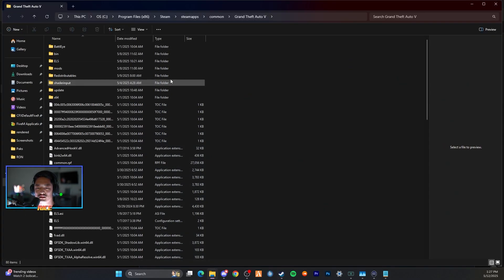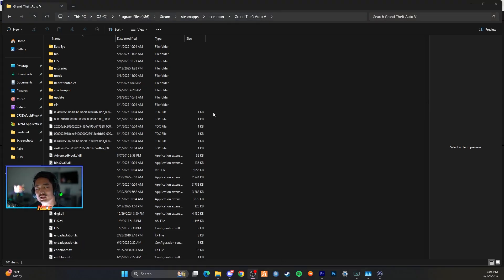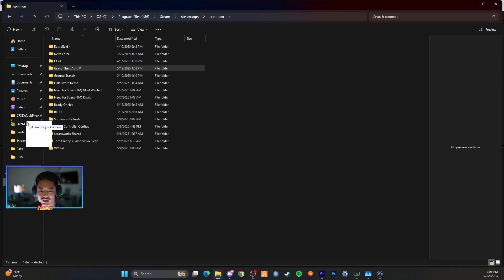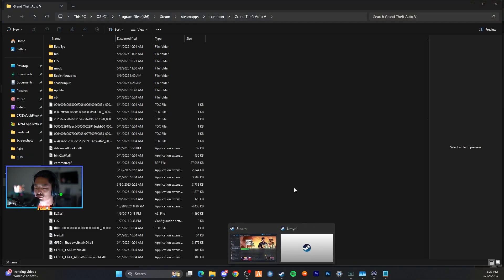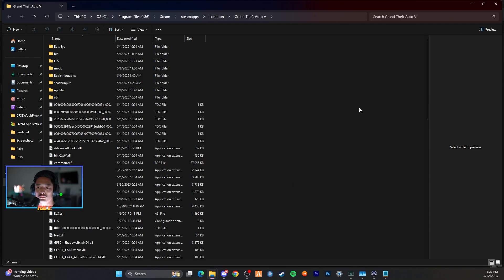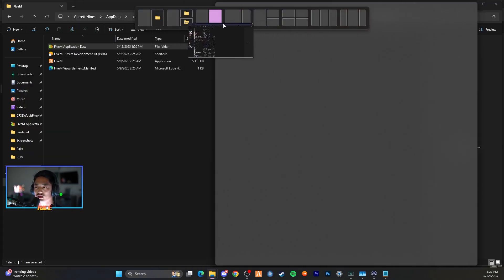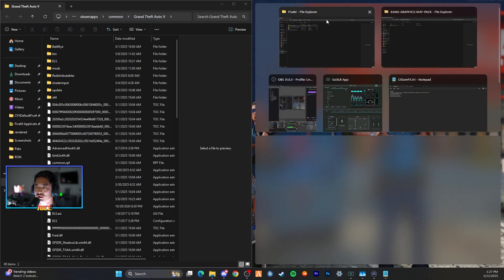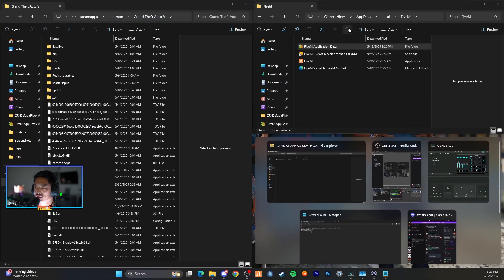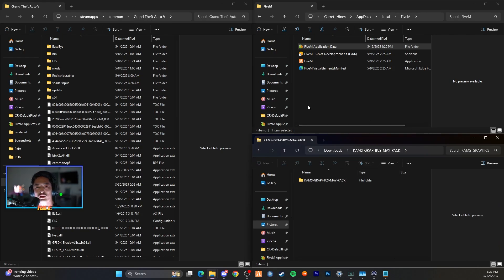Next step: go into Steam, go to Grand Theft Auto 5 Legacy, right-click, Manage, and Browse Local Files. Keep this open as well — this is where you'll be installing some ENB files. Do the same thing: drag Common over and pin to Quick Access. Now you have both your FiveM application data and your main GTA 5 directory ready. Close Steam and set up your folders in a three-block setup: Grand Theft Auto 5, FiveM application data, and Cams Graphics.